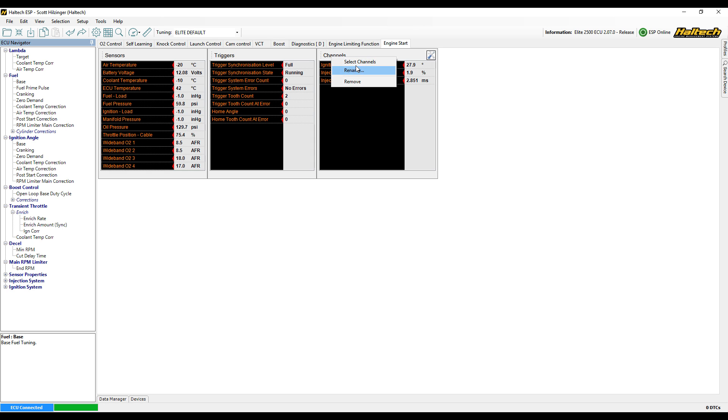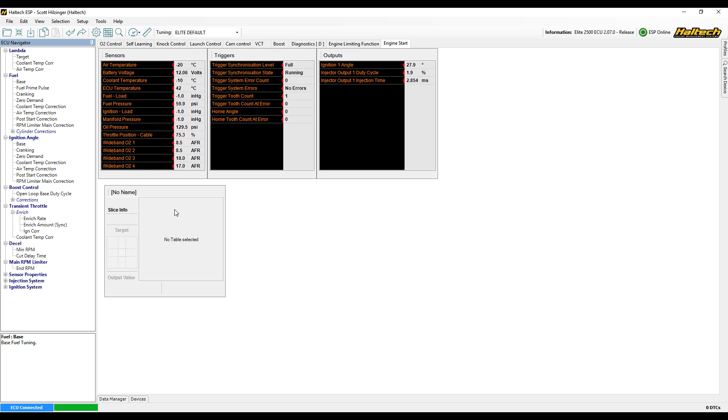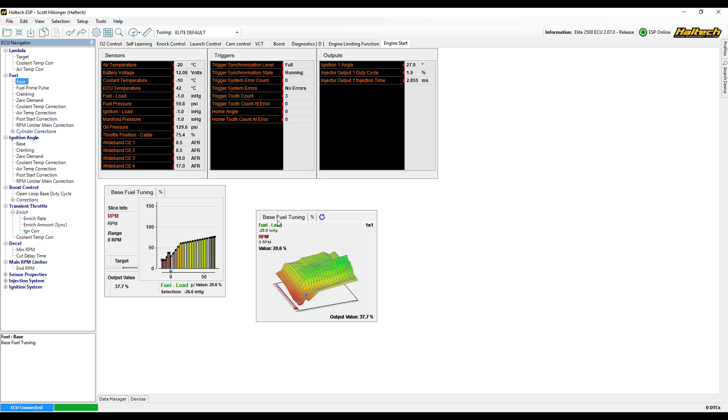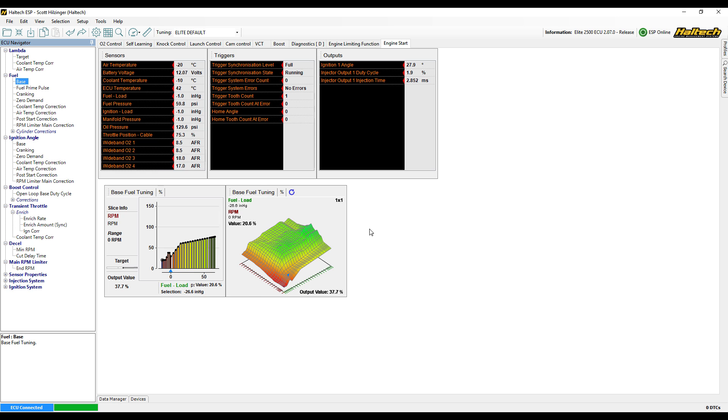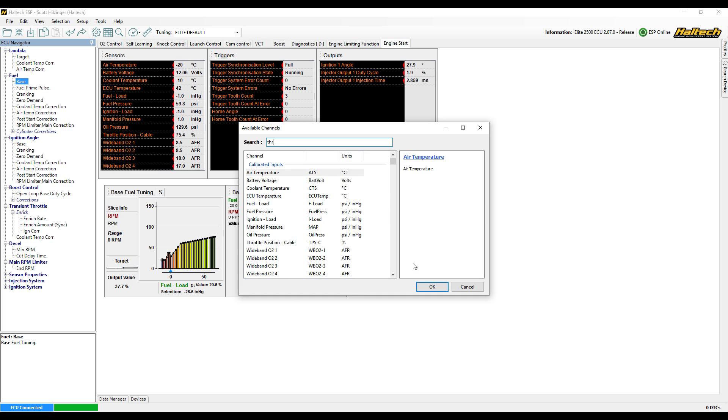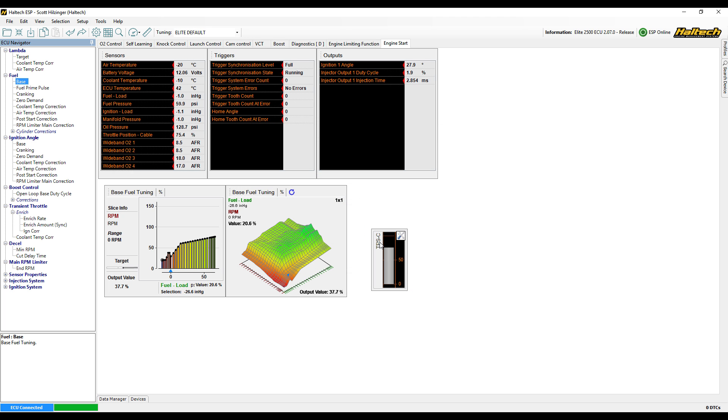Now, don't think we can only just do lists in this page. If we right-click in a blank area of the background, we've got a bunch of different things that we can choose from: 2D views, 3D views, bar gauges, number displays, text views and trace views. So we can go through all of these different styles of display in order to tune our Elite Series ECU.